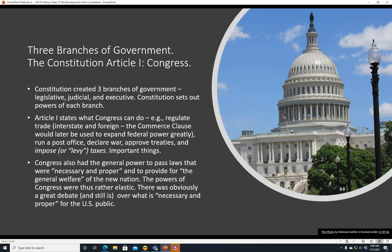Congress can regulate anything that affects interstate commerce, which is practically anything. It also runs the post office, can declare war, approve treaties, and impose or levy taxes. These are all really important things — if you can't levy taxes, you can't fund your government. Congress also had the general power to pass laws that were necessary and proper, and to provide for the general welfare of the new nation. The powers of Congress were thus rather elastic.